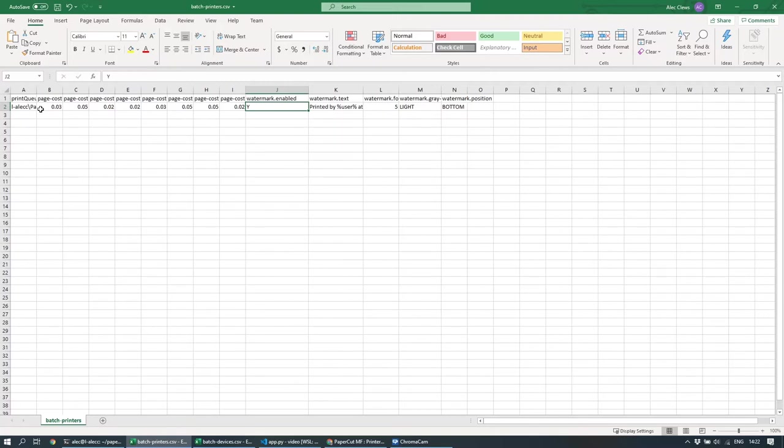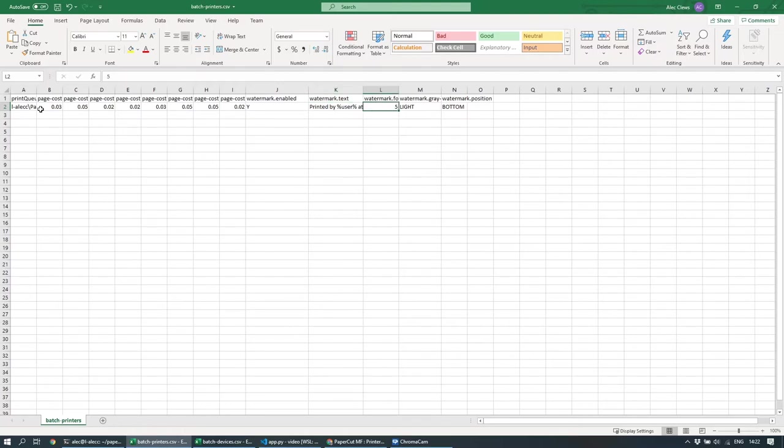So I'm switching on watermarking, and I'm setting all different watermarking values, such as the text, the font size, the grayscale, the level of grayscale, and the watermark position.